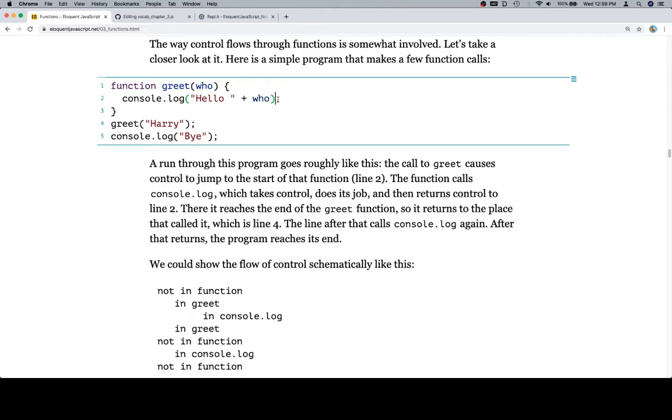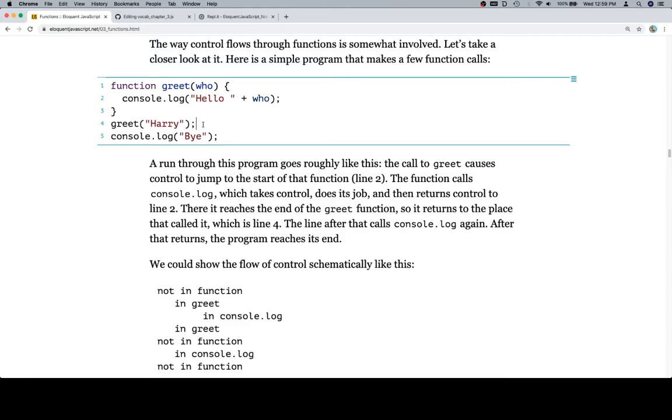So the function calls console.log, which takes control, does its job, and then returns control to line two. There it reaches the end of the greet function. So it console.logs and then it returns to here, then returns to line two where it reaches the end of the greet function. So it returns to the place that called it, which is line four. So it's essentially here. The line after that calls console.log again. After that returns, the program reaches its end.